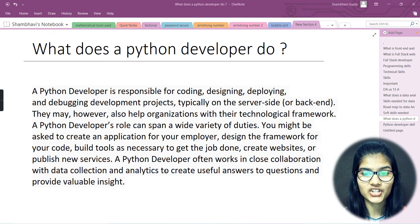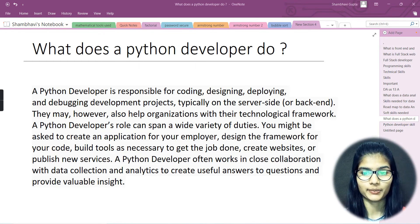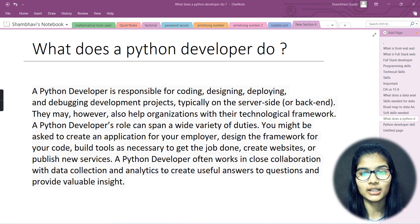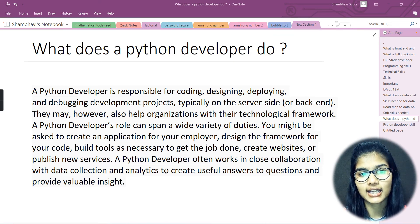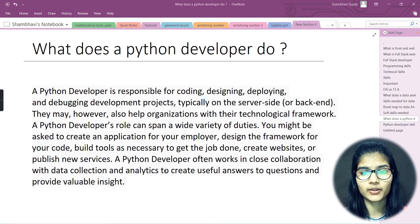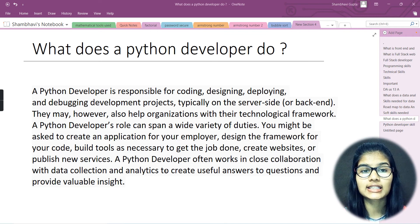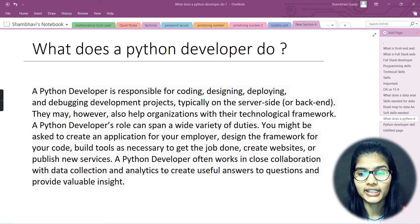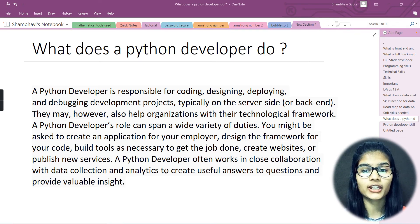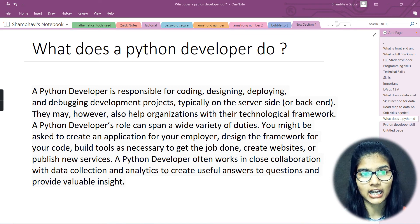Hello everyone, my name is Shambhivi. Hope you all are doing well. Today in this particular video, I'll be discussing what is a Python developer, what is the role of a Python developer, and what are the skills needed for being a Python developer — this is what I'm going to completely cover in today's video.